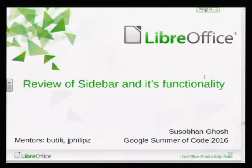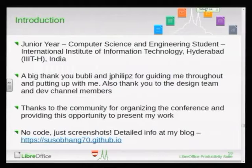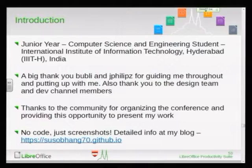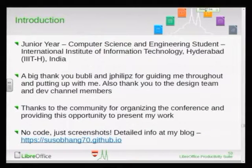Good afternoon everyone. I'm Sushobhan Ghosh. I worked on the project review of Sidebar and its functionality. My mentors were Bubly and Jay. I'm a third-year junior student at IIIT Hyderabad. I'd like to thank my mentors, the design team, the development team, and the community for inviting me here. The outline of my presentation will be just screenshots and a few details — it's a UI project. For more details you can visit my blog.